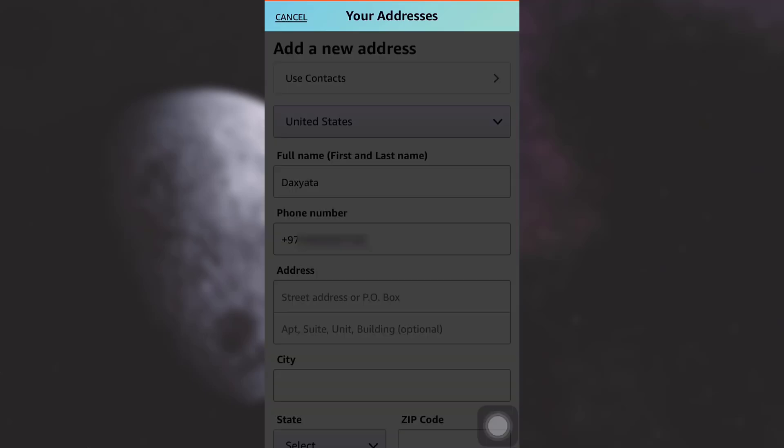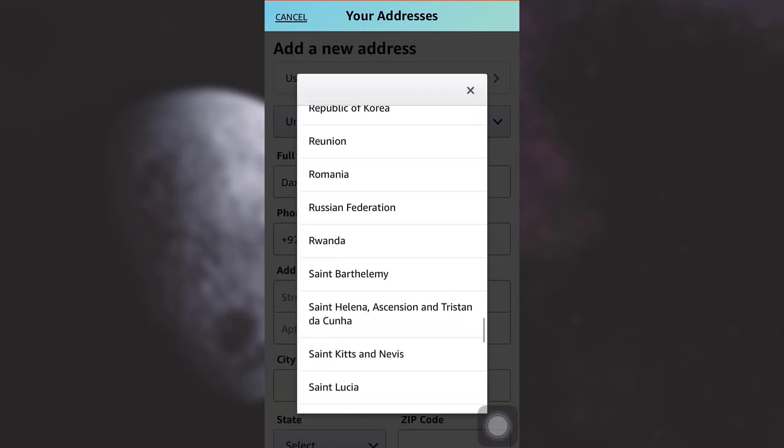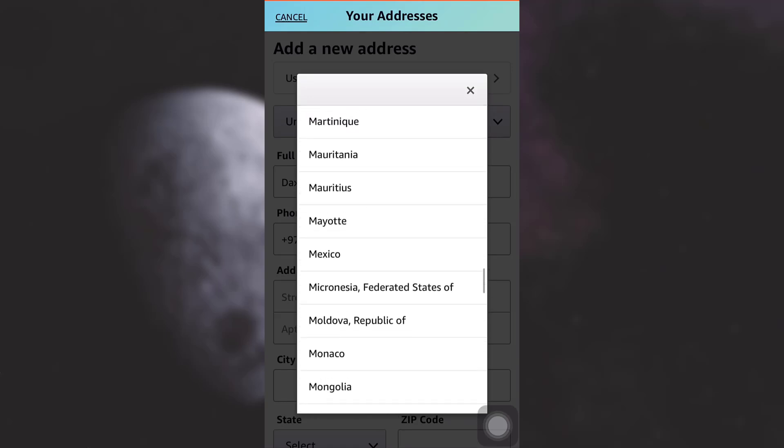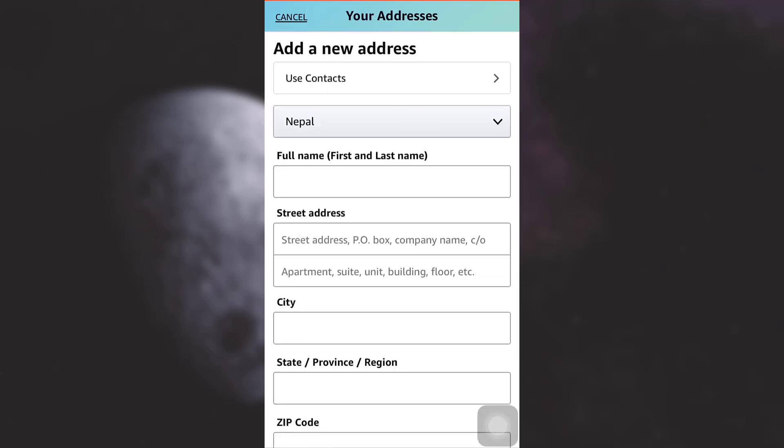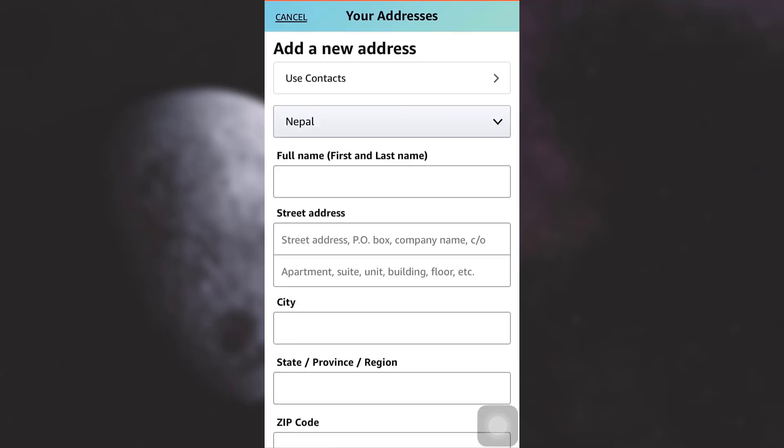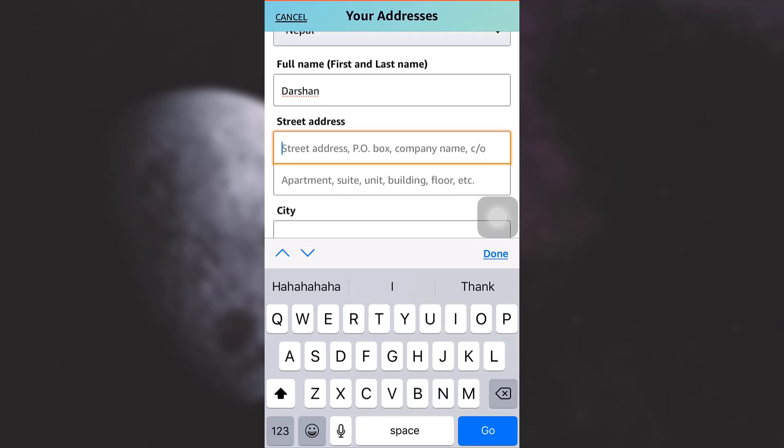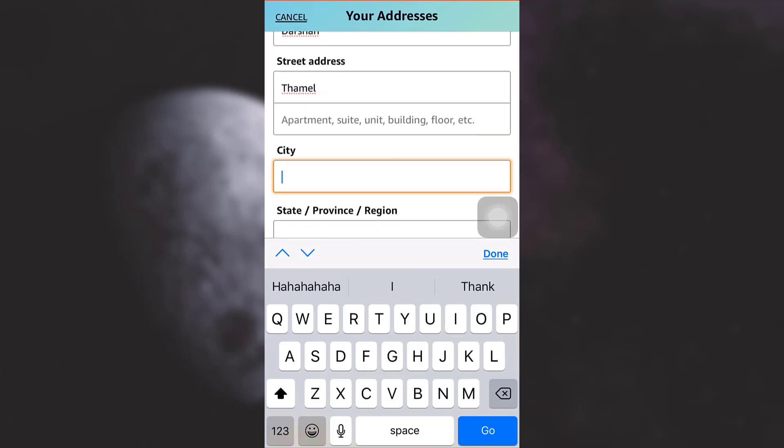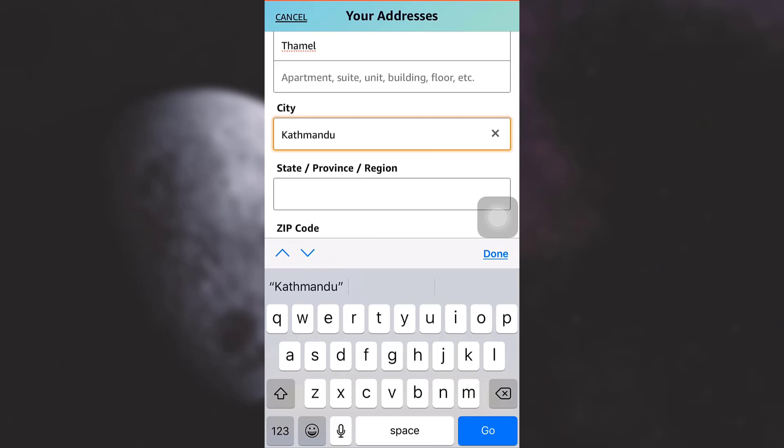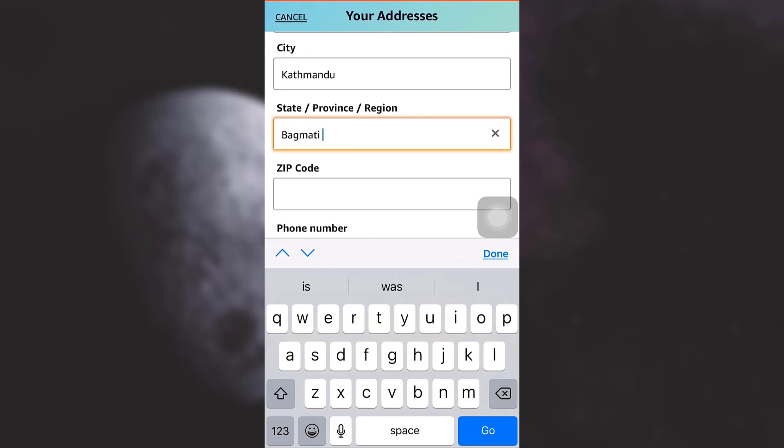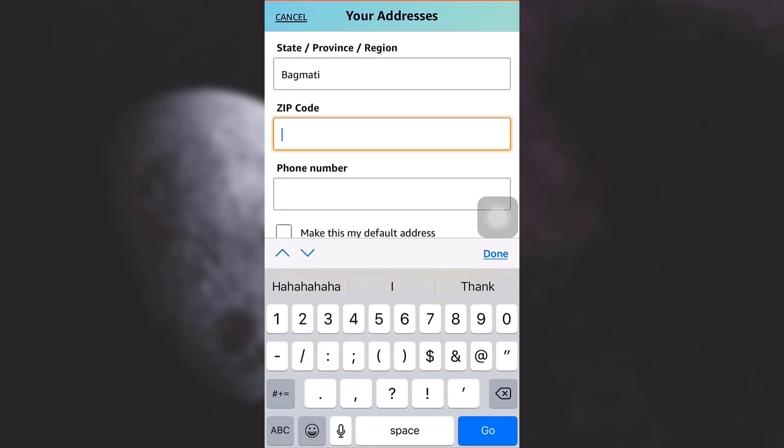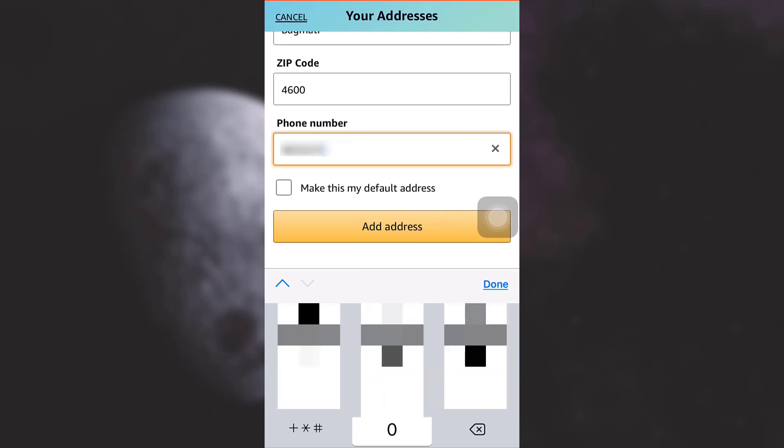After this you have to select the country you are from. I'm going to select the country and then type in your full name, and then your street address, and then the city, and then the state or province or region. Also type in your zip code and your phone number.